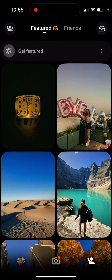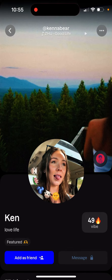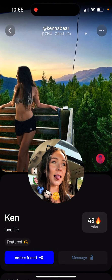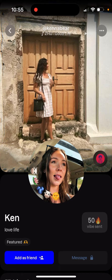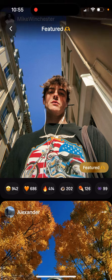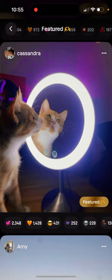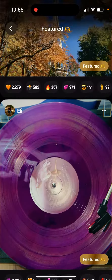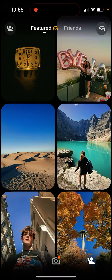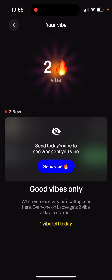Also, if you go to any profile here, you can tap 'Vibe' and send a vibe to that person as well. So it's not only that you can send vibes to your friends — you can also send vibes to anyone, like some random people. That's how you basically give some appreciation to people.